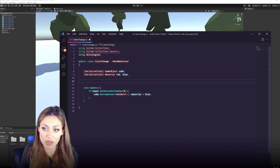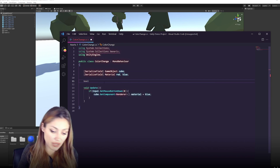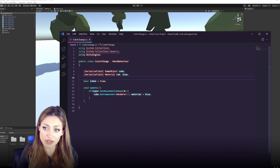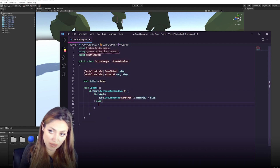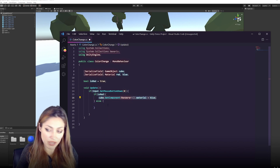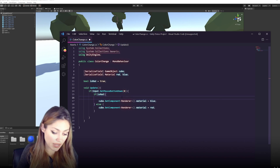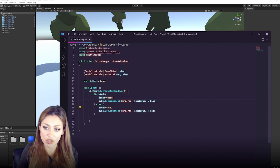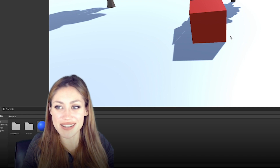To toggle back and forth, we create a bool called isRed and set it to true at the start. In the Update function, inside the mouse button check, add an if statement: if isRed, set the material to blue and set isRed to false; else set the material to red and set isRed back to true. Now every time you click, it toggles between red and blue.